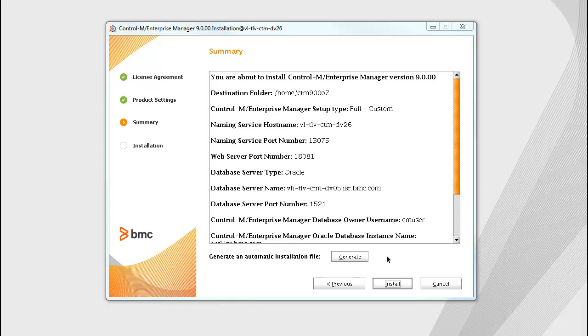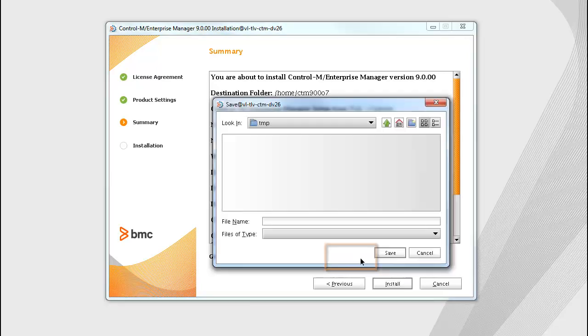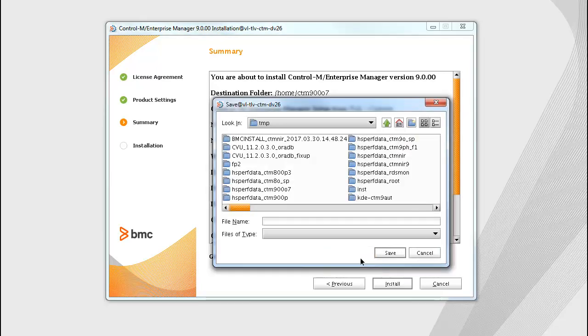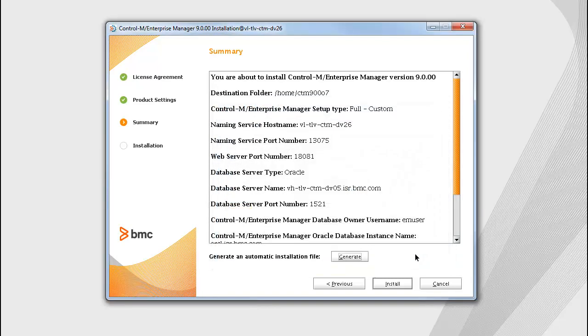In the Summary screen, review the installation details. If you want to install multiple instances of Control-M server on several computers using the same configuration, click Generate and select the location to create the XML parameter file. Copy the file to a network location that is accessible to all computers and run the installation script. For more information, see the Control-M help.